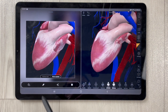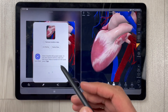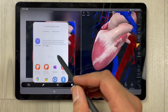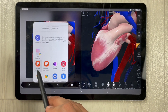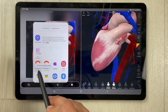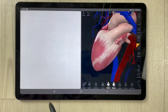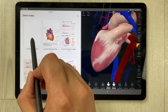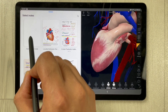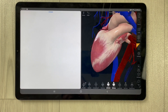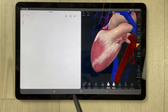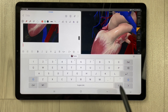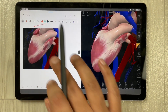Now you can simply use the Share option and then open it in Samsung Notes. Select the option to add to an existing note. Once you select 'Add to existing note', just select the note you are working on, and you will see the image appear in your note.